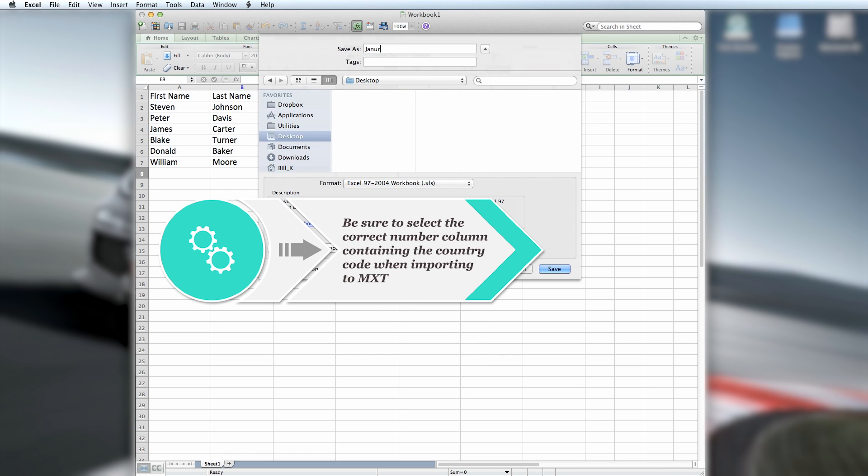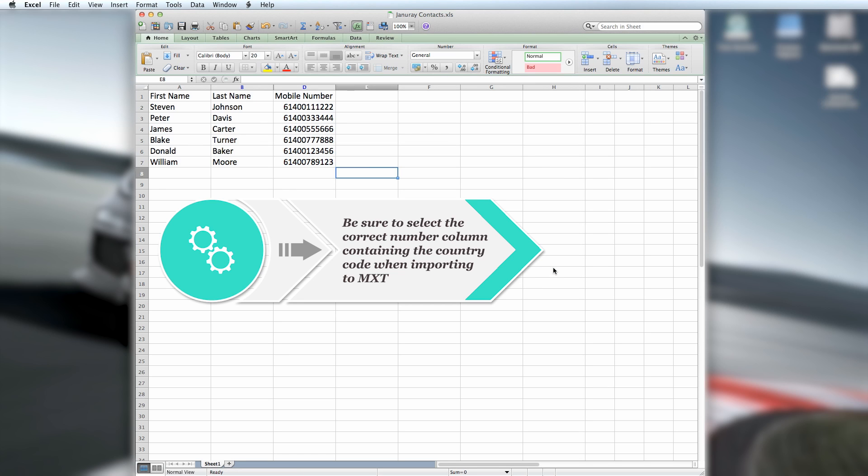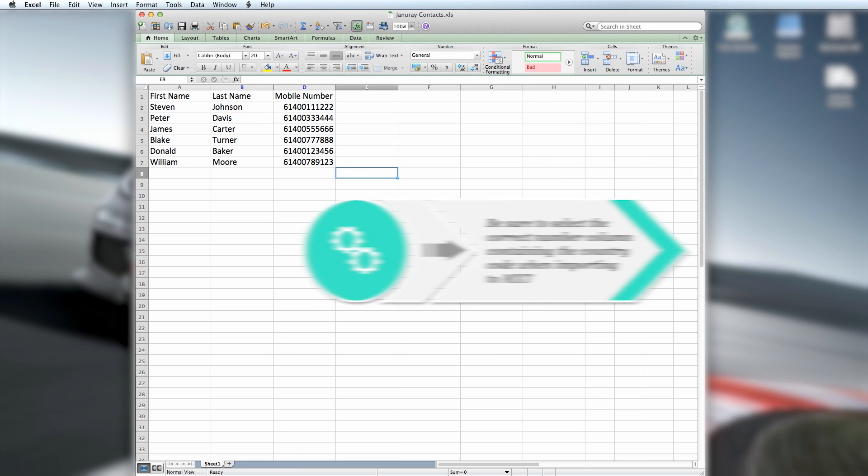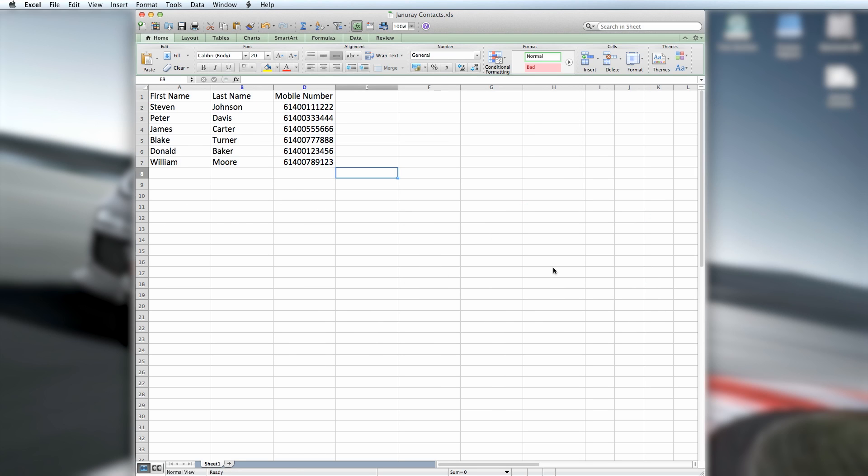Now you have your formatted Excel spreadsheet ready to be uploaded to MXT. You may want to send through to Merge, uploading to groups or send via campaign. See our related videos with step-by-step guides for these methods.